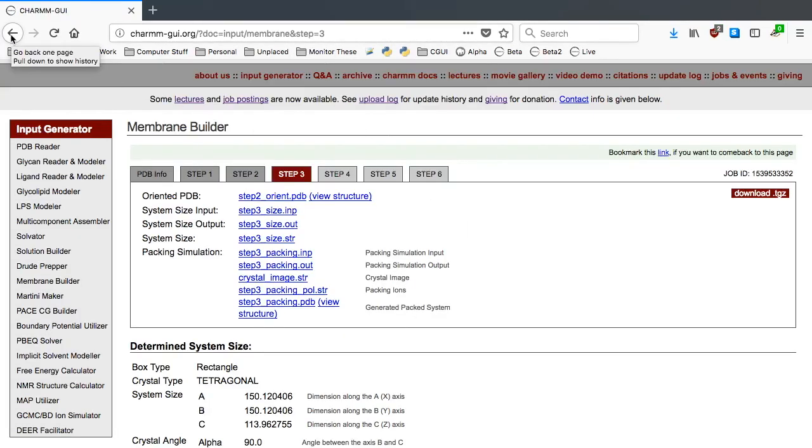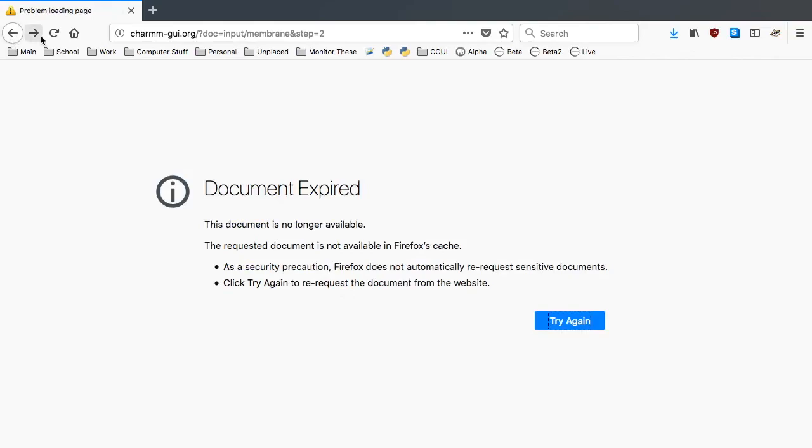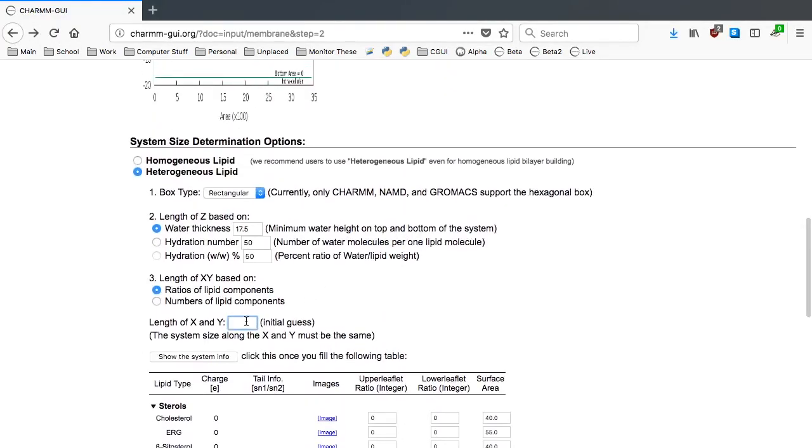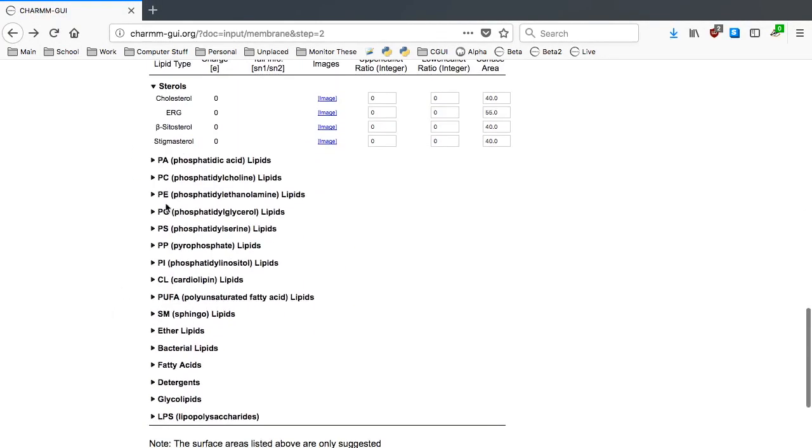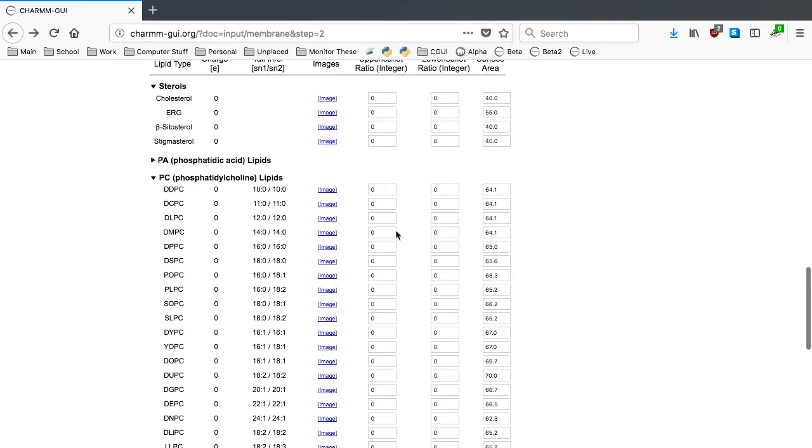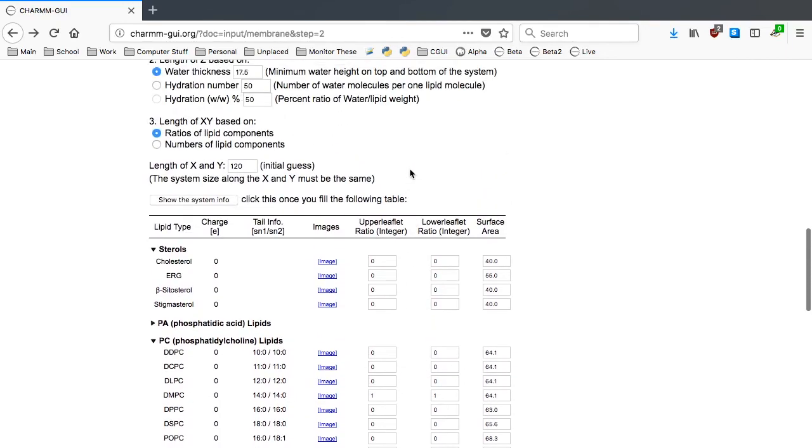If necessary, you can go back to the previous step again to adjust the XY dimension. In this example, we'll go back again and adjust it to 120.